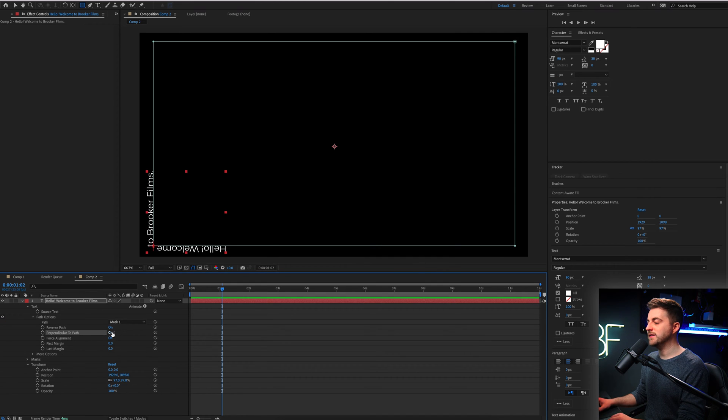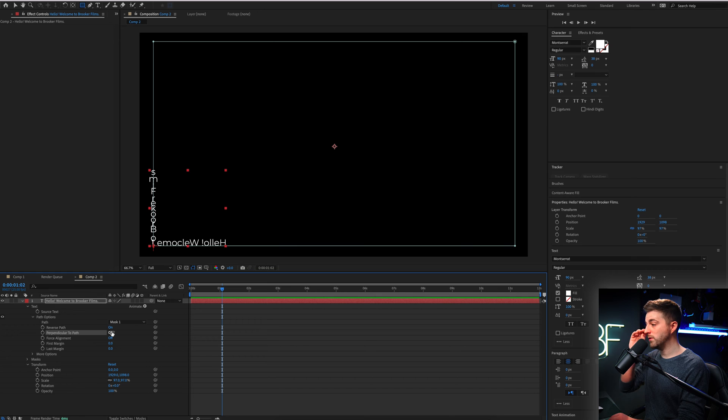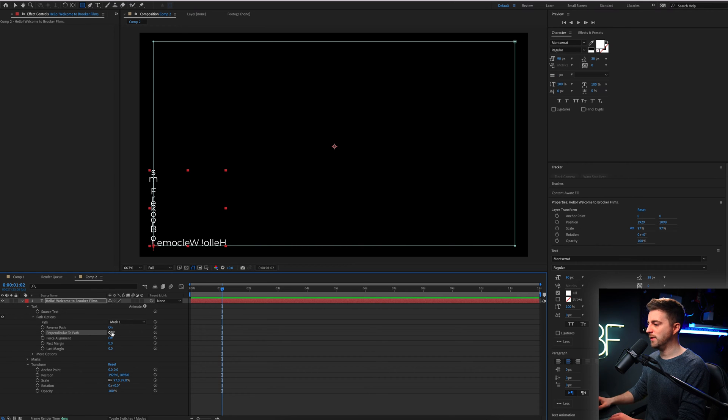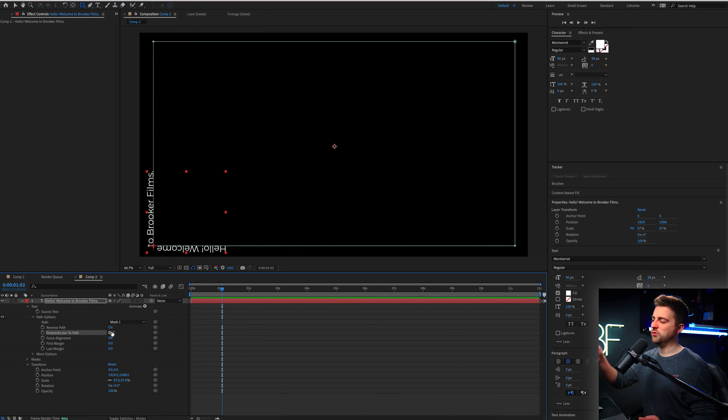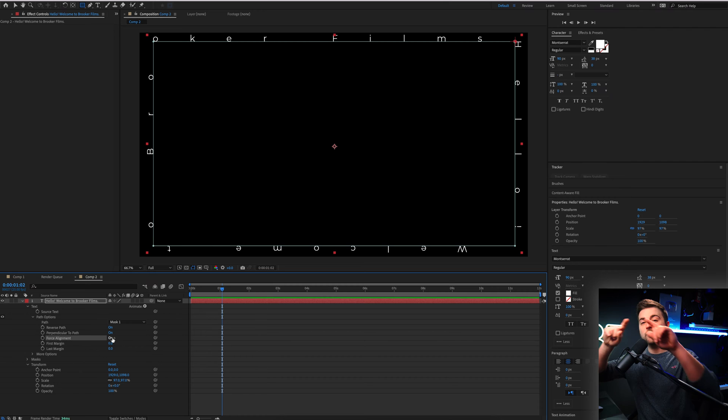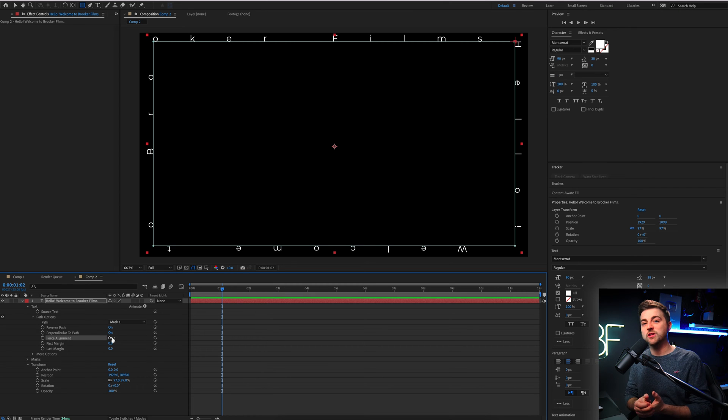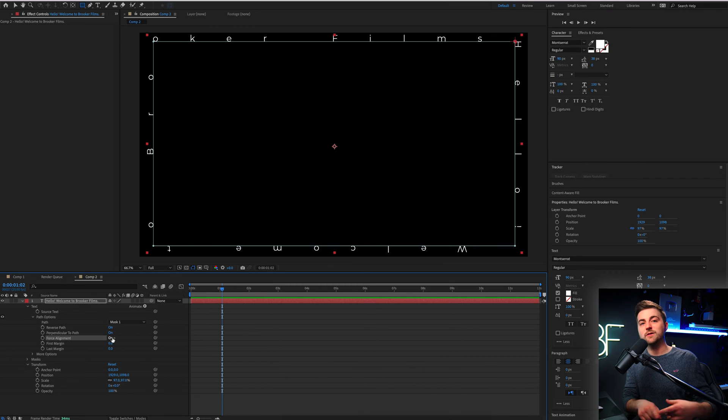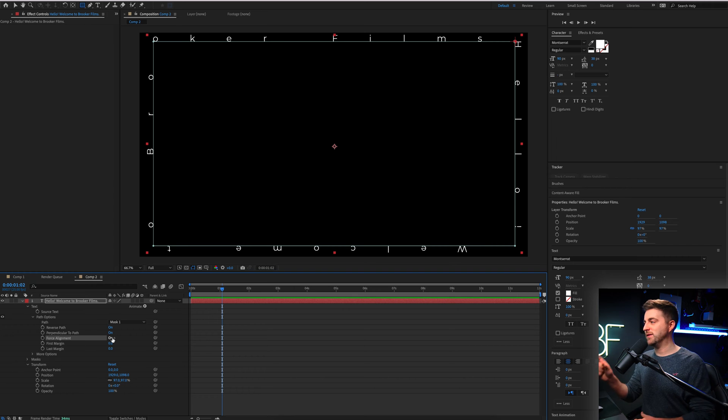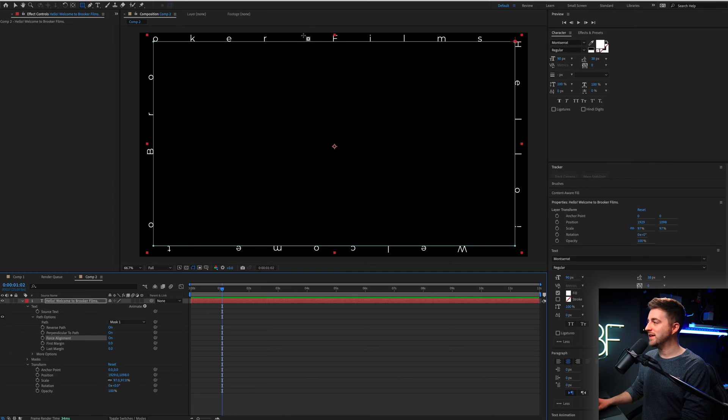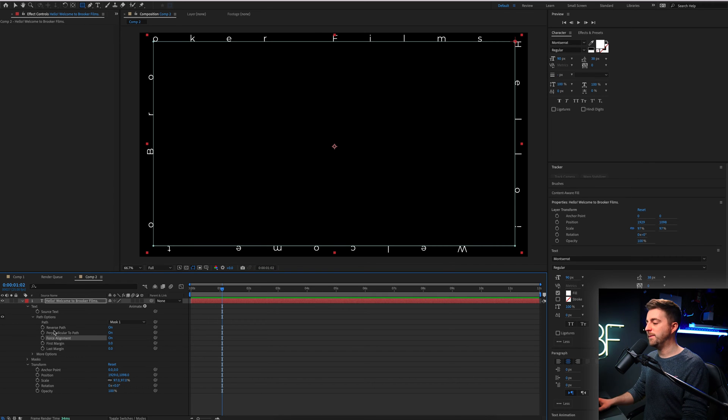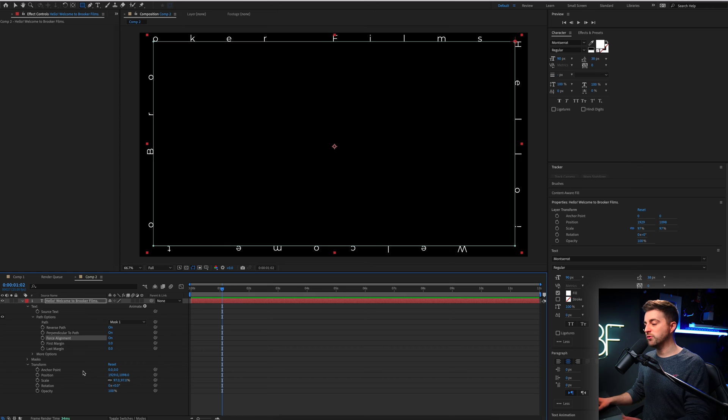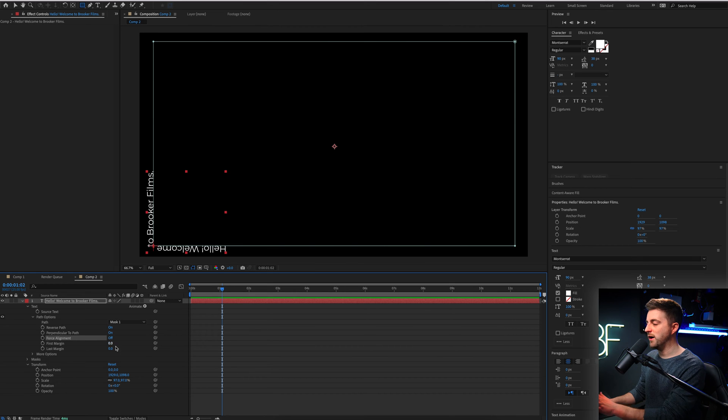We can put perpendicular to path and put that off. So as you can see, that is now all facing upwards. But I do find it's more natural just to keep that turned on. You can do force alignment, and that is essentially just going to make sure that the entire mask is filled. So because we've got such a short amount of text, you can see all of these gaps between each individual character.